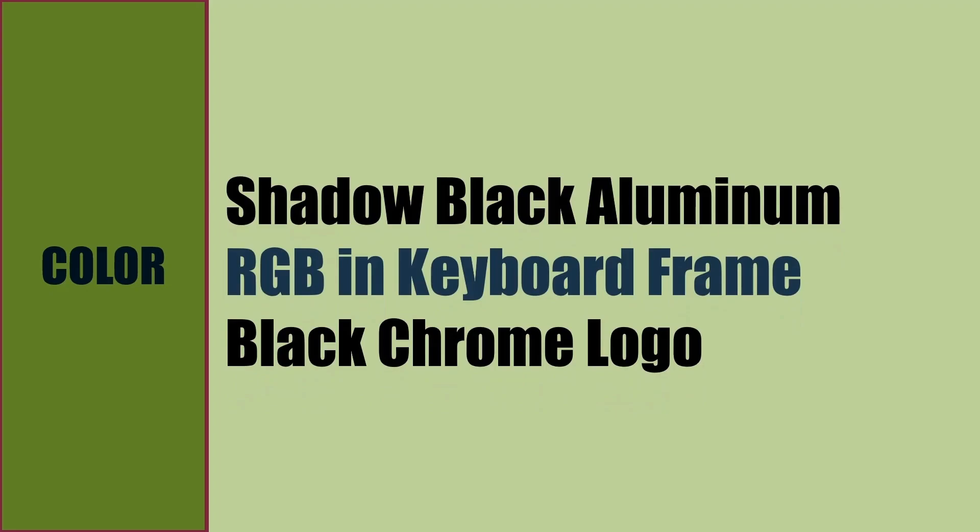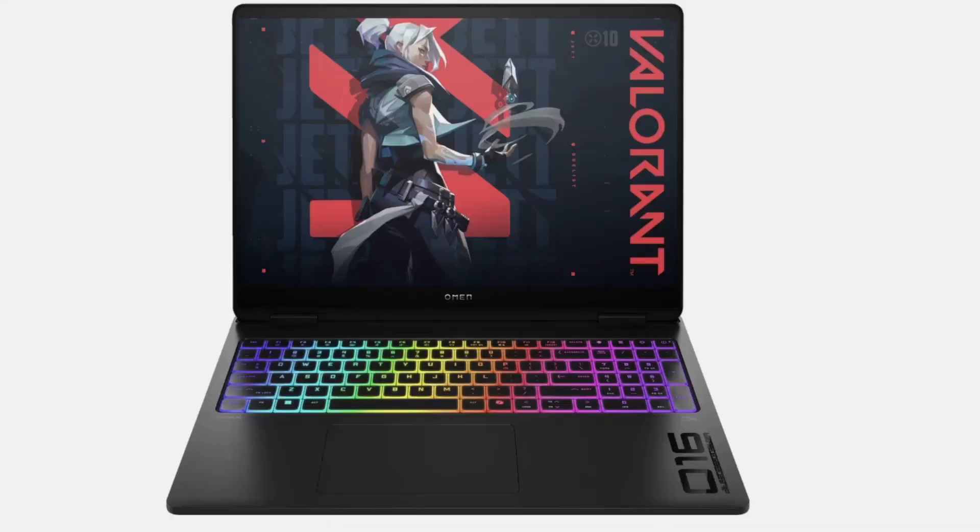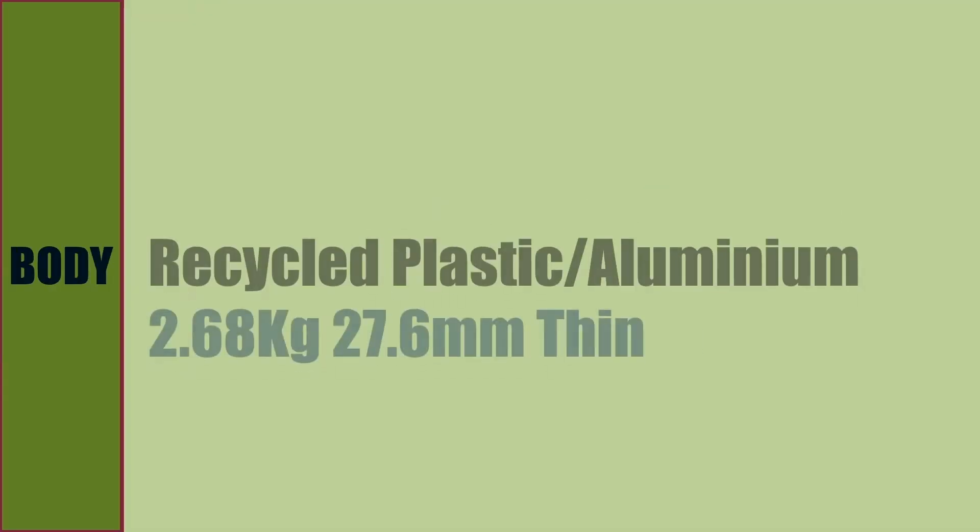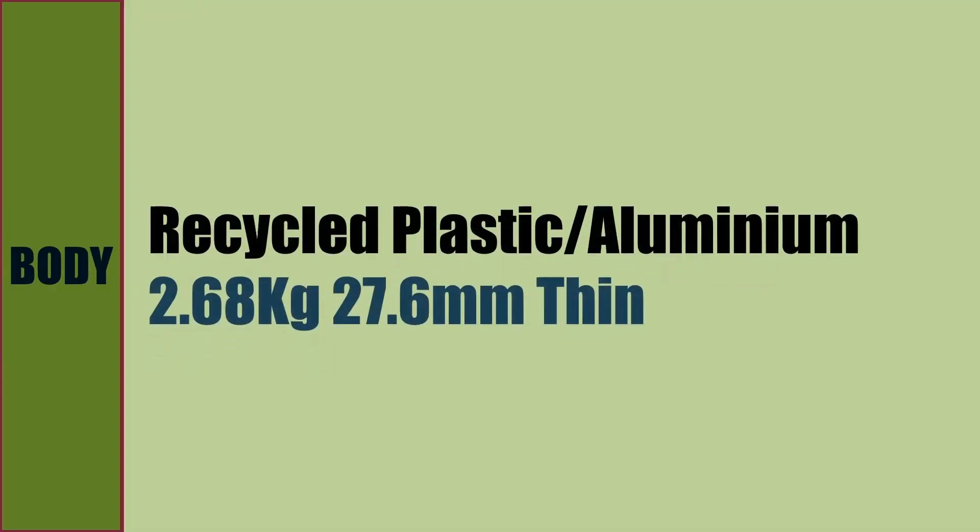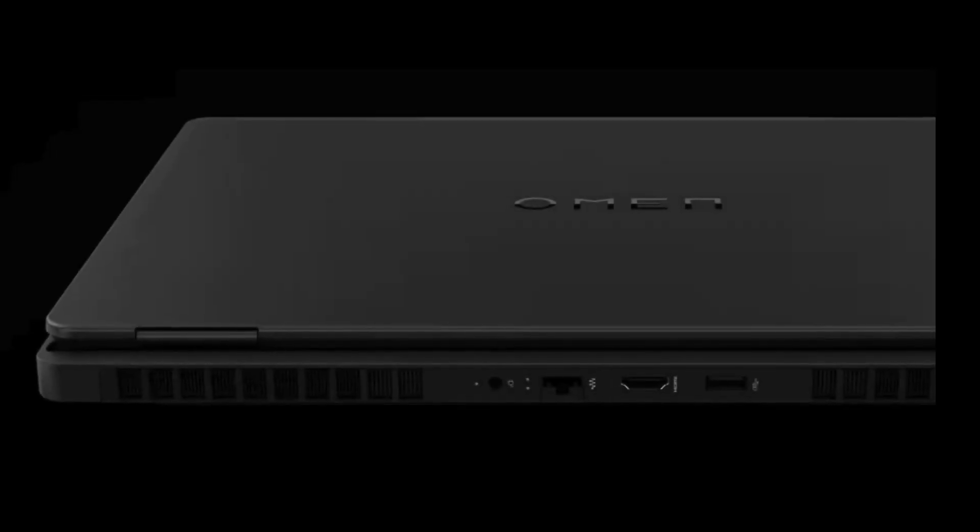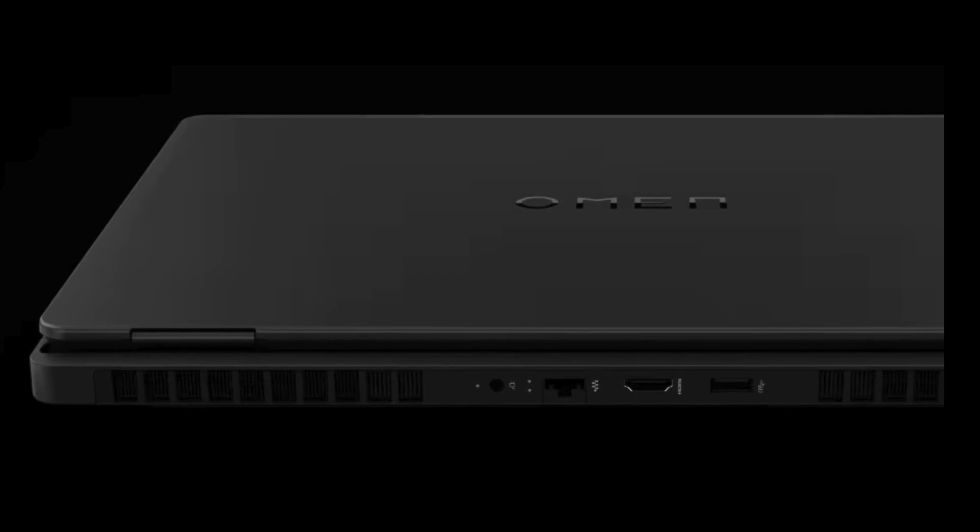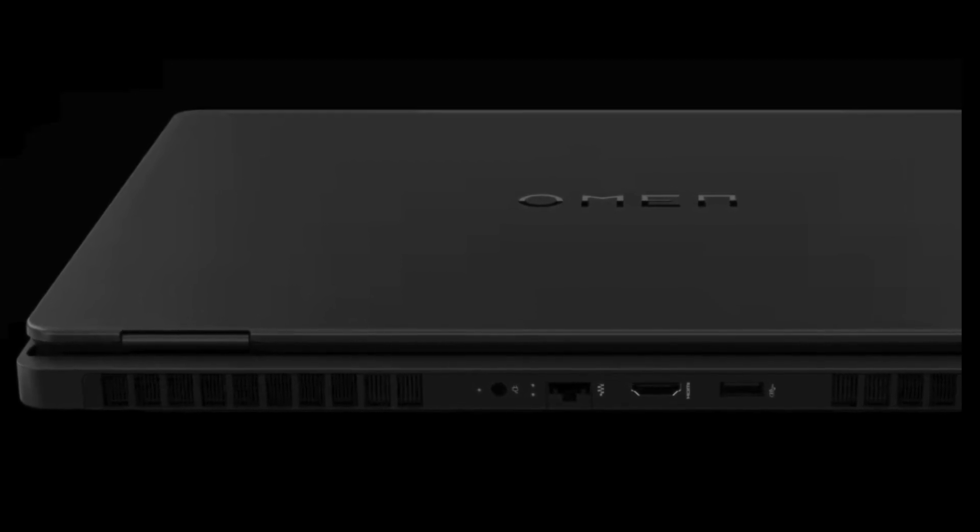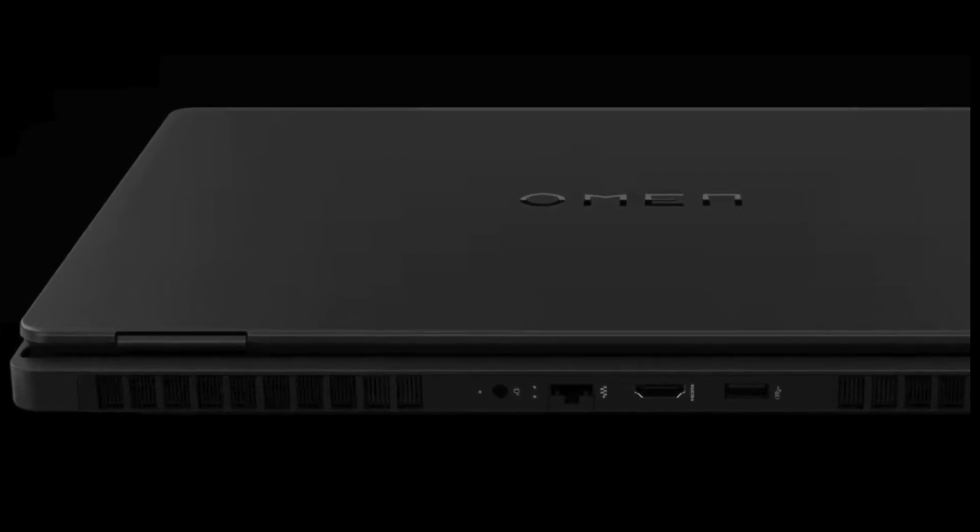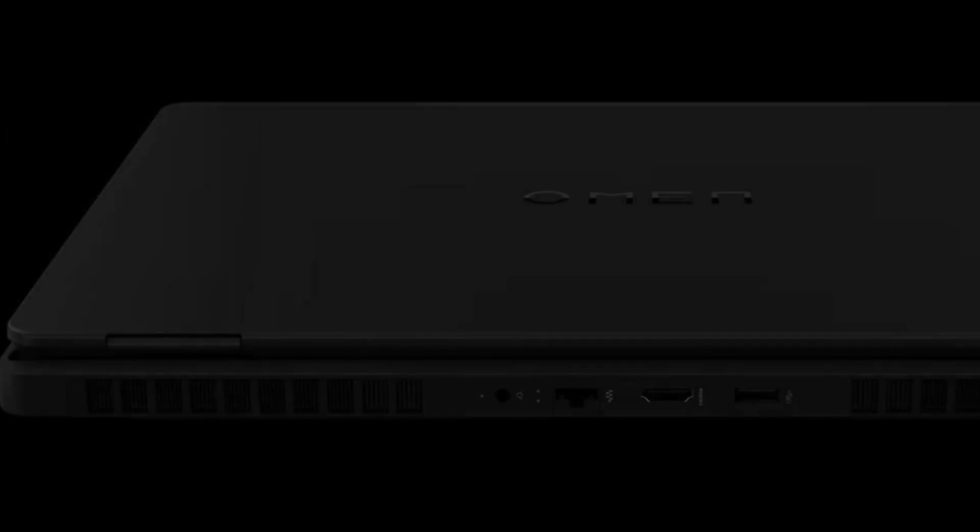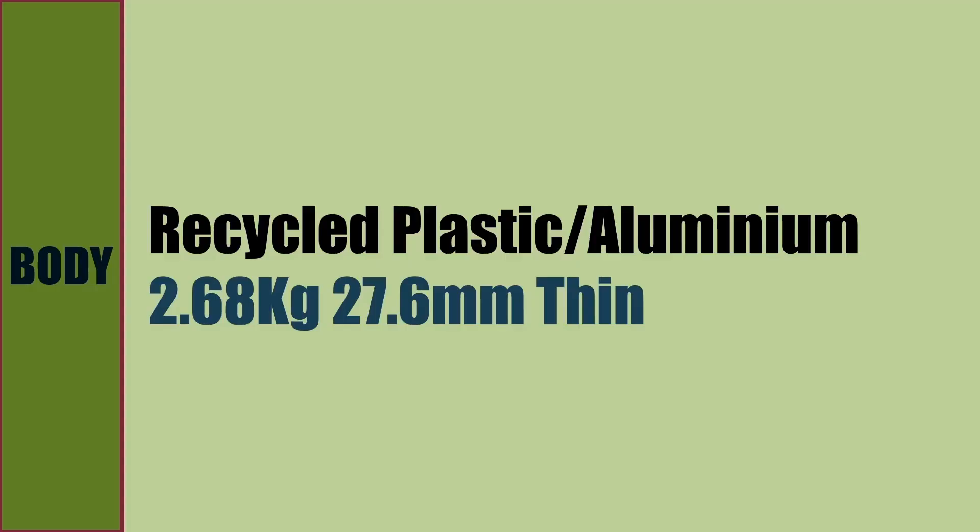Color of the laptop is shadow black aluminum with RGB in keyboard frame and black chrome logo. Body of the laptop is made of recycled plastic and aluminum. HP uses recycled plastic and aluminum for all their products. Weight of the laptop is 2.68 kg and 27.6 mm thin.